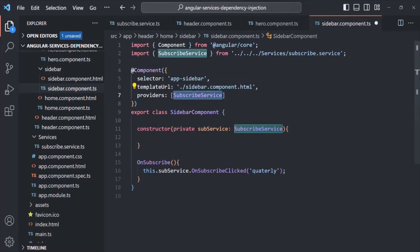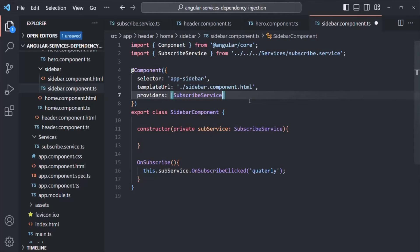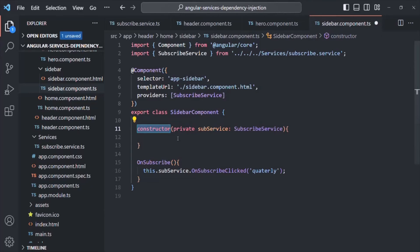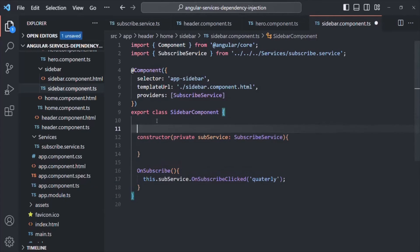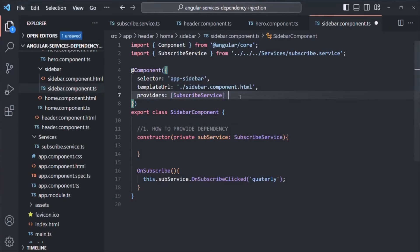Currently we have only one dependency, but if you have multiple dependencies you can specify them separated by commas inside the providers array — we will see that in future lectures. So now Angular knows what to provide and how to provide it: the constructor tells Angular how to provide, and the providers array tells Angular what to provide.